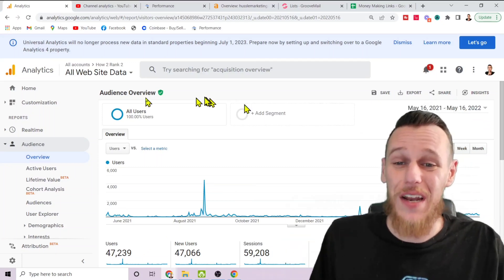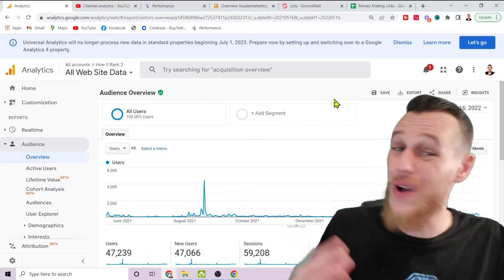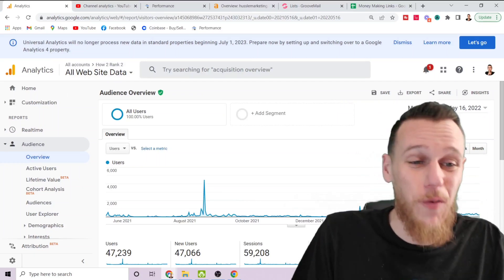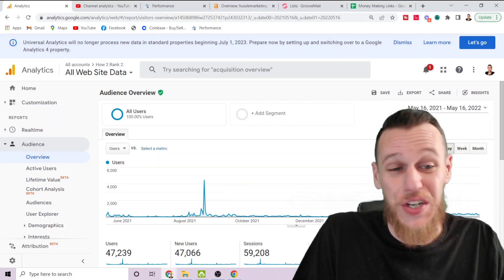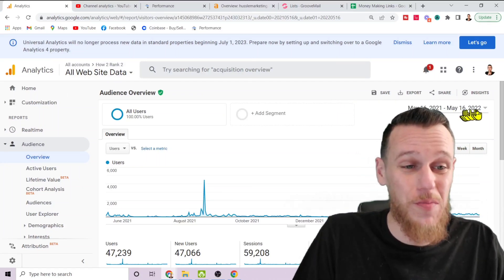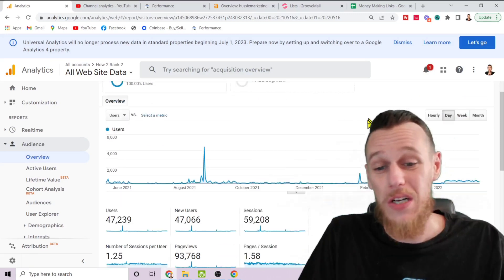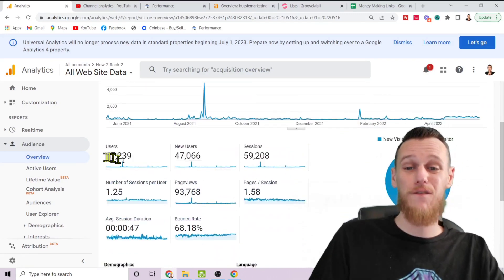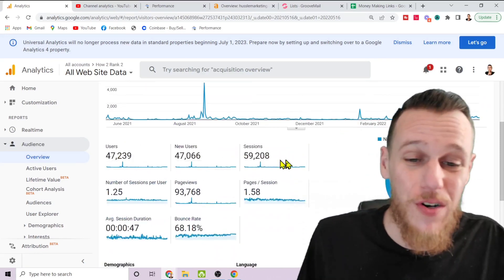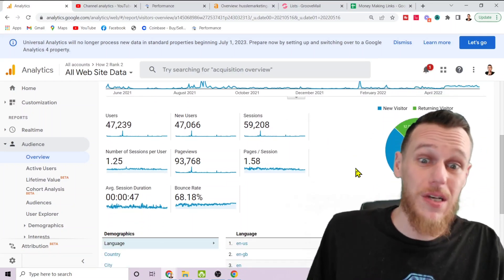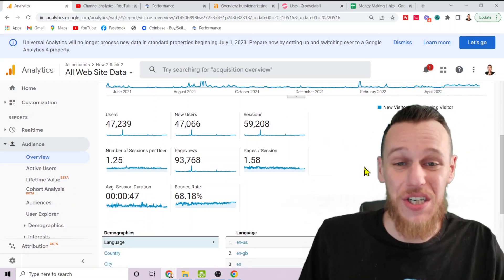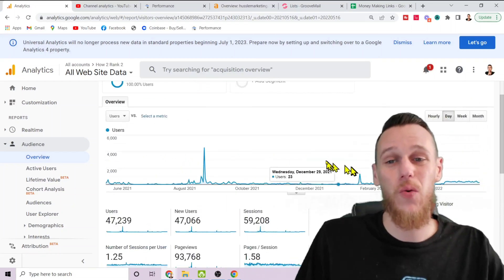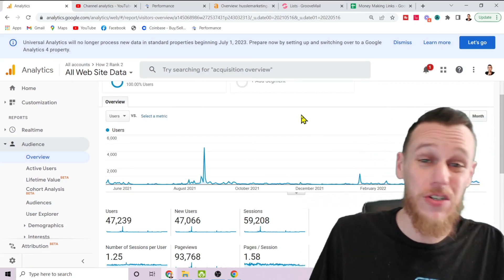These are the analytics from howtorank.com, the website you're looking at right now, for the past year May 16th 2021 through May 16th 2022. You can see that this website got 47,239 visitors in the past year and that's exactly what I'm going to show you how to do with your website.